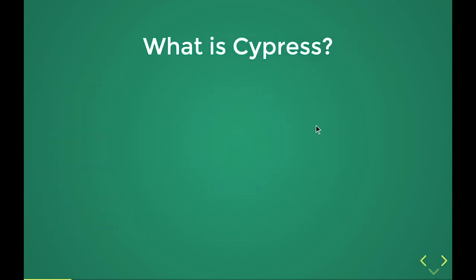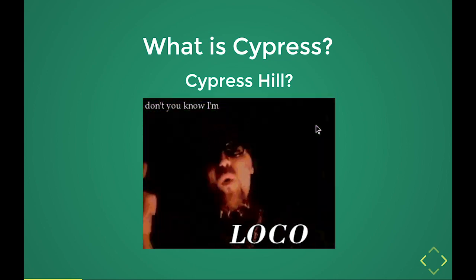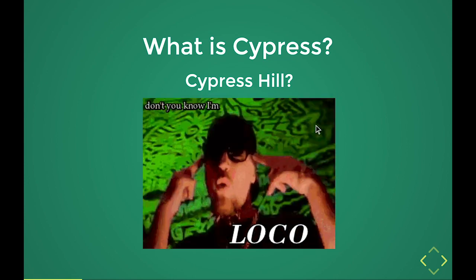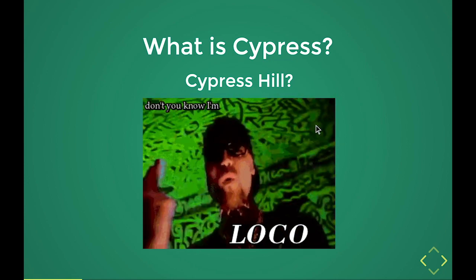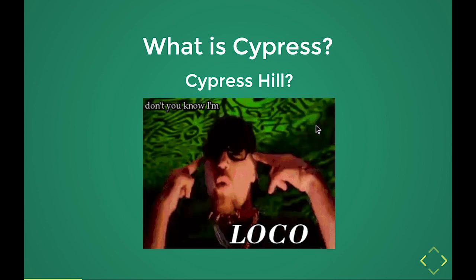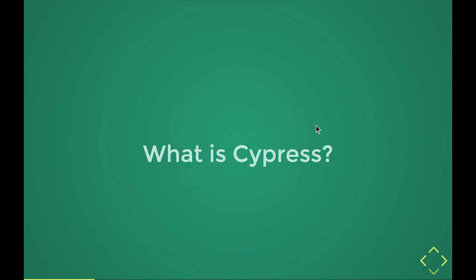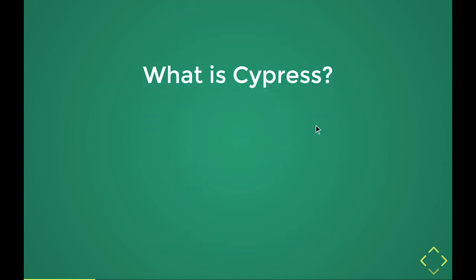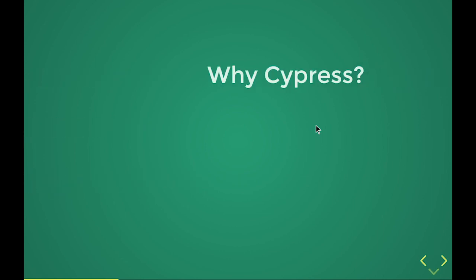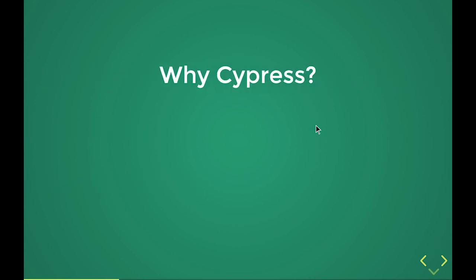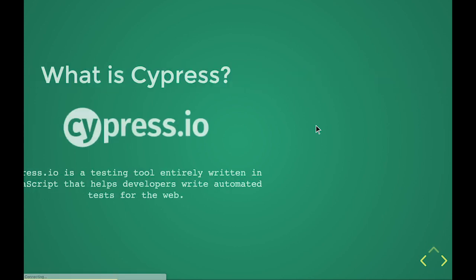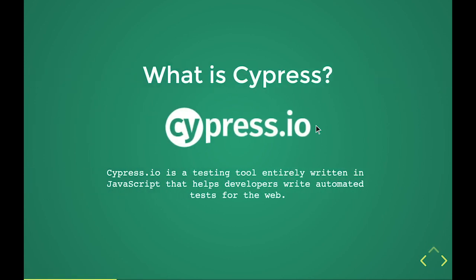What is Cypress? First thing I thought when I heard of it, Cypress Hill, right? Can't go wrong there. Or is it an island somewhere in Washington? Yes, there is an island in Washington called Cypress and it's not the Greek-like island. No. What is Cypress? Cypress.io.